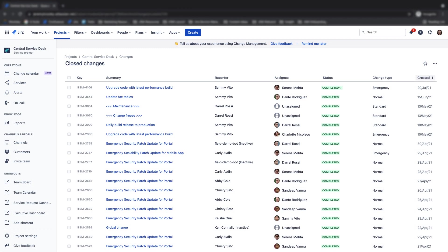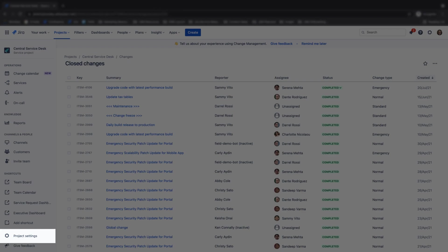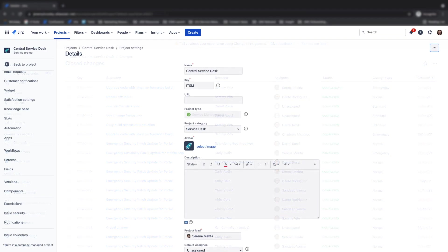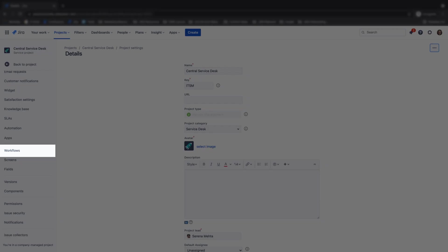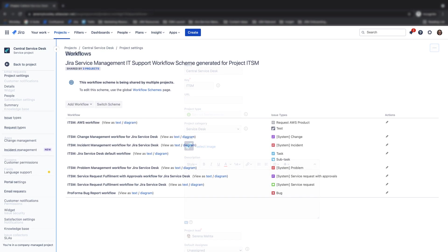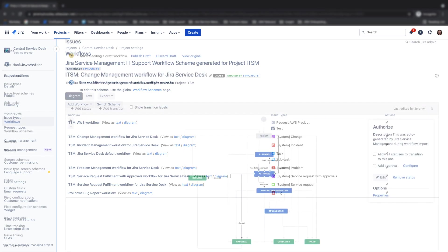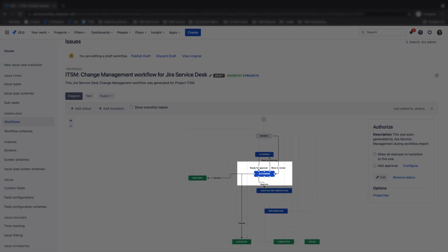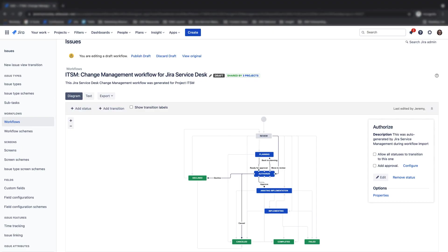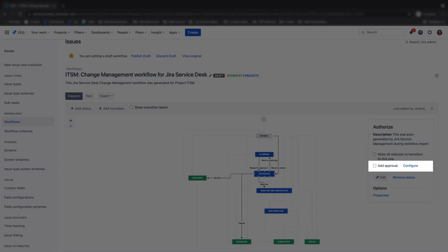To add an approval step to a workflow, first navigate to your project settings, then workflows, select the pencil icon next to the workflow where you want to add the approval step. Next, select the status in the workflow diagram where you want to add the approval step. Note that you will need to have the appropriate approve and decline transitions available in the workflow before you configure the approval step. Finally, click the add approval box or the configure button to start the approval configuration process.